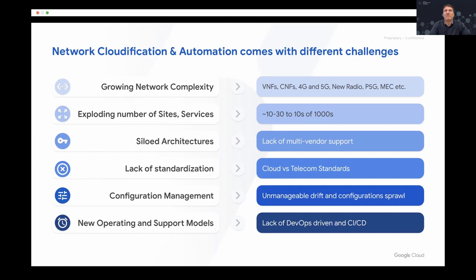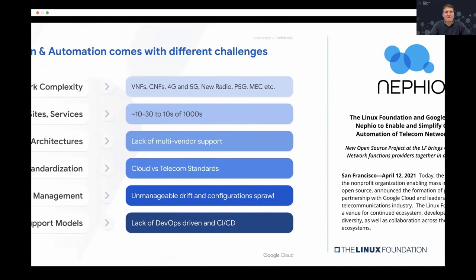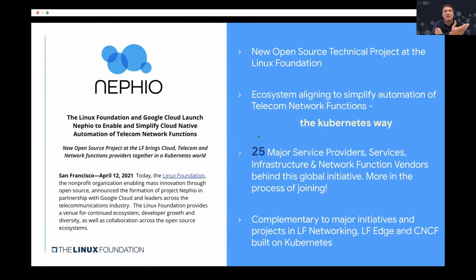We believe the right way is to actually adopt Kubernetes as the underlying methodology to solve this problem. I'm really glad that today, even representing the work done with Linux Foundation, we are announcing a new project called Nephio. It's a new open source technical project, part of the Linux Foundation. We are aligning an ecosystem to simplify the automation of telecom network functions — and I call it the Kubernetes way.